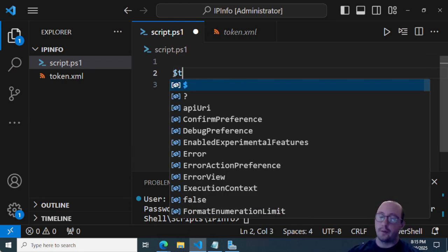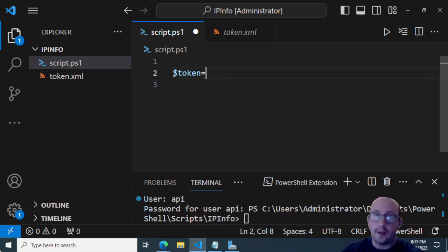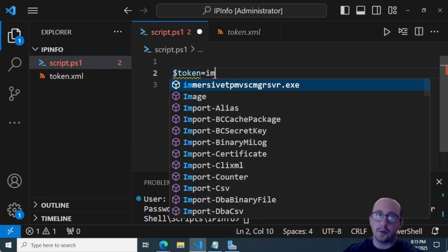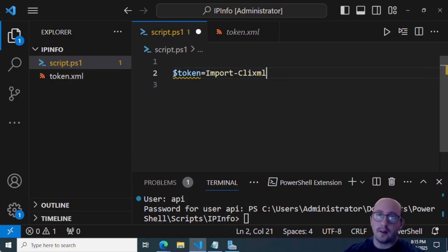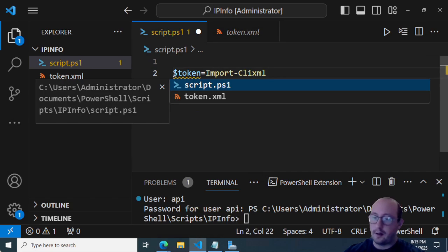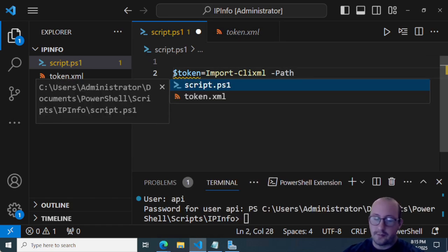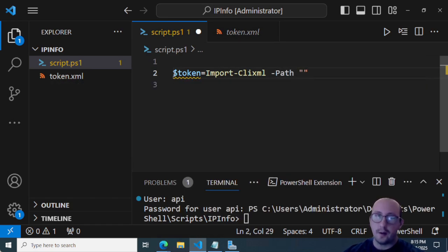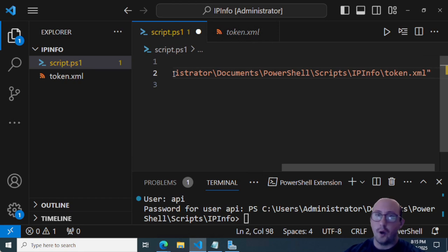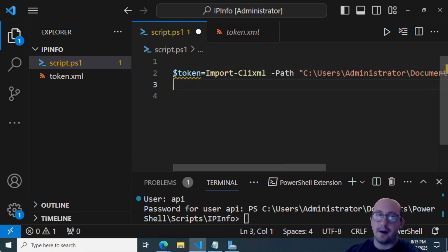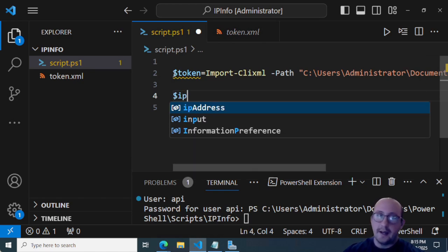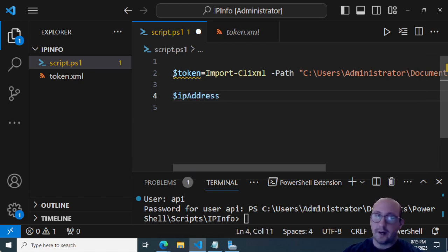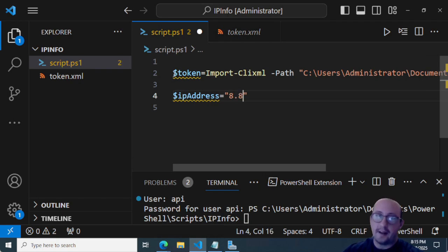But let's actually go ahead and let's get started here. So the first thing we're going to want to do is let's get our token information. So we're going to do token equals import CLI XML. And we're going to specify the path here with two double quotes, and we're going to paste the token XML path in there. And then what I like to do is I like to create a variable called IP address. And we're going to put that to just 8.8.8.8.